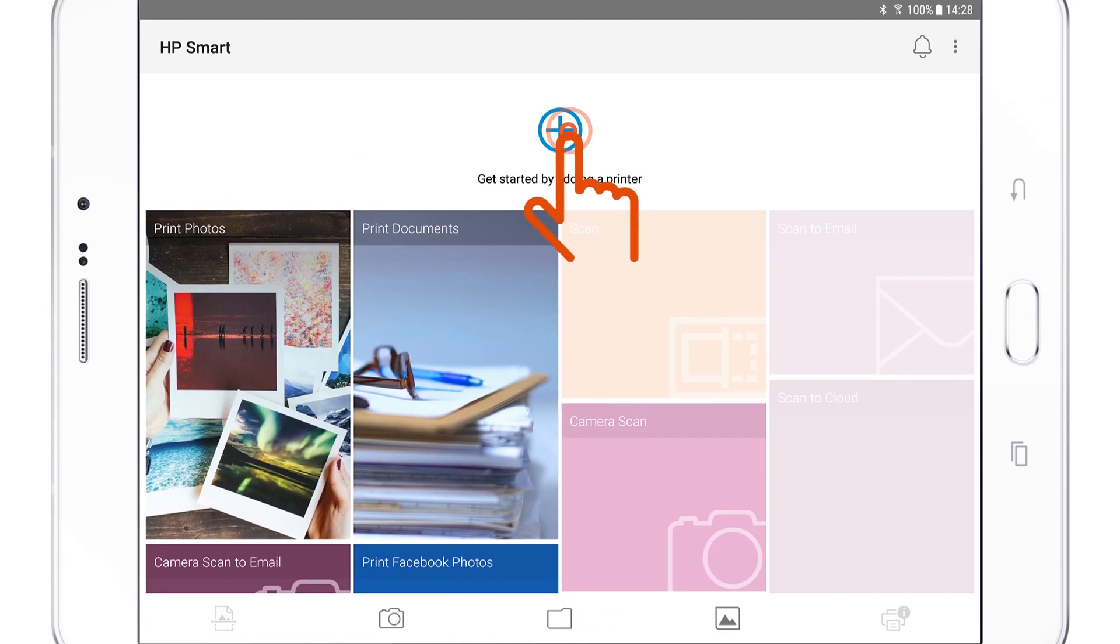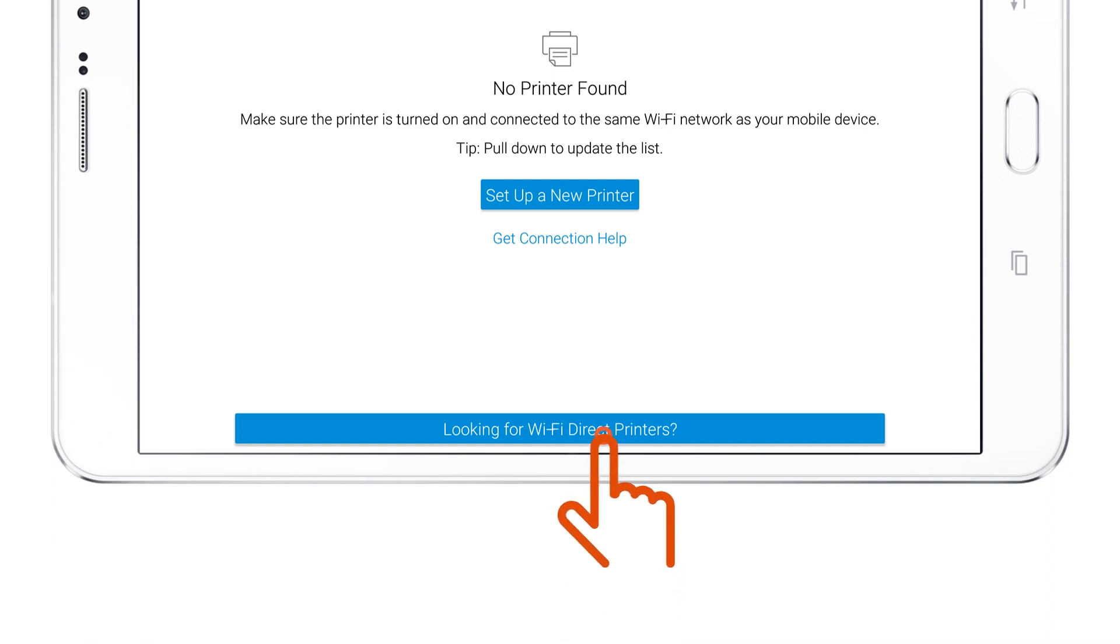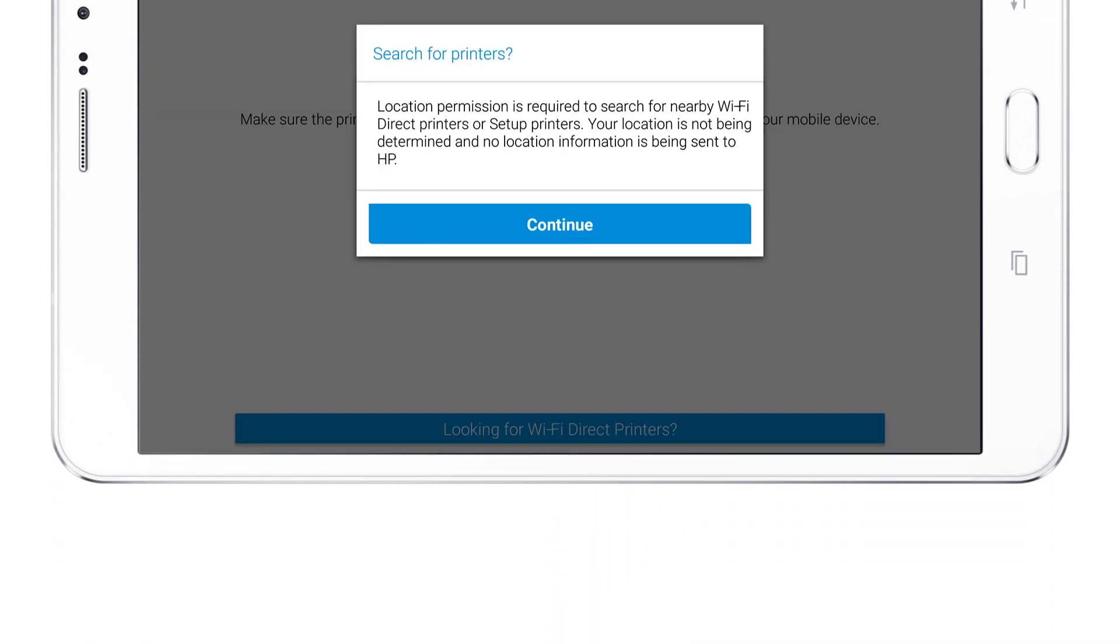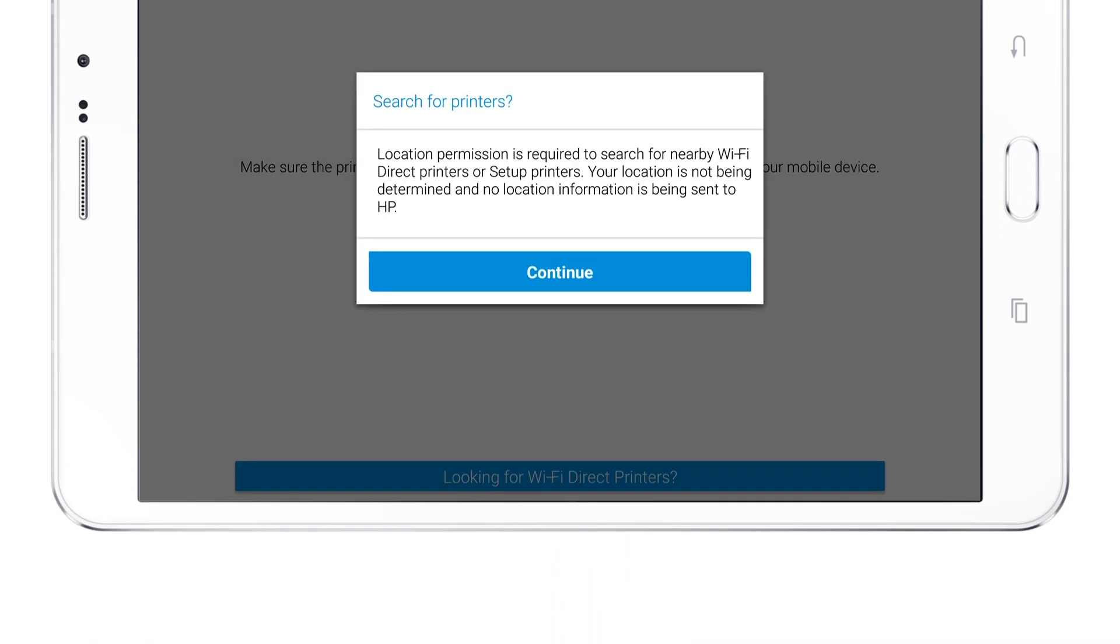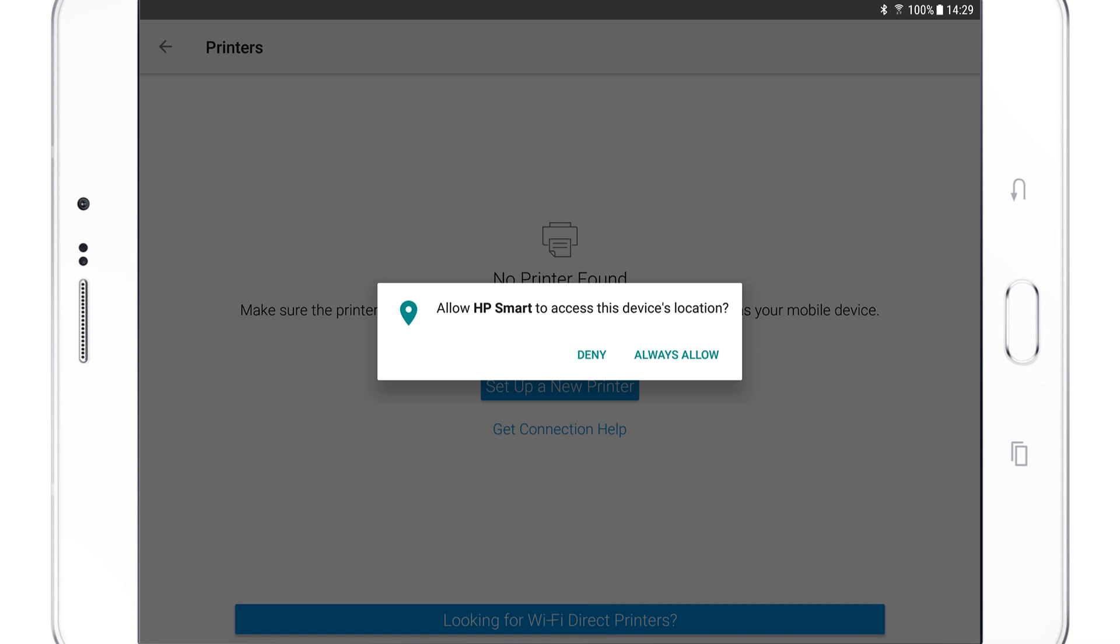Tap the plus sign, and then tap Looking for Wi-Fi Direct printers. Location permission is required to discover nearby printers. If prompted, tap Continue, and then tap Allow or Always Allow.